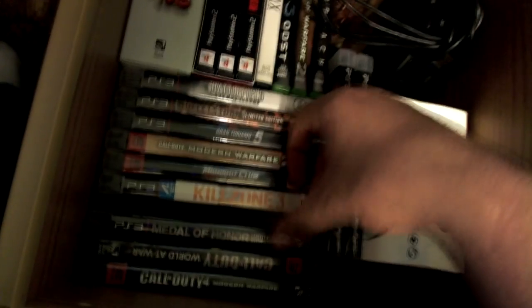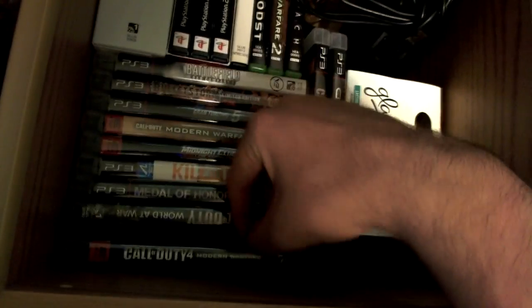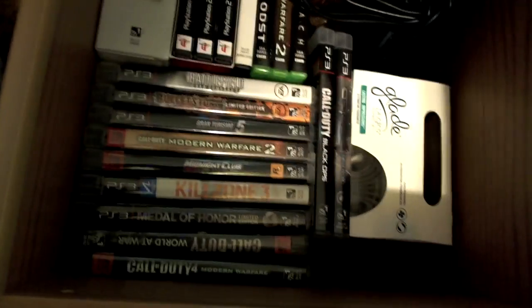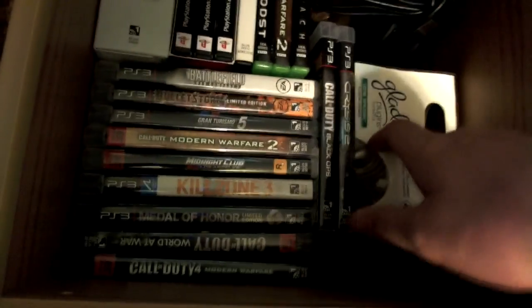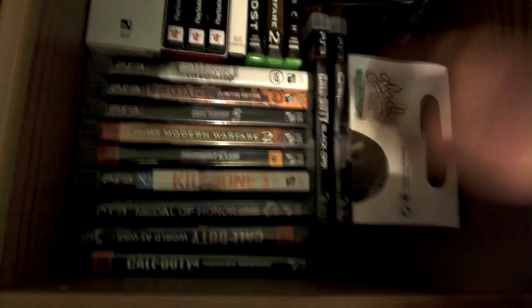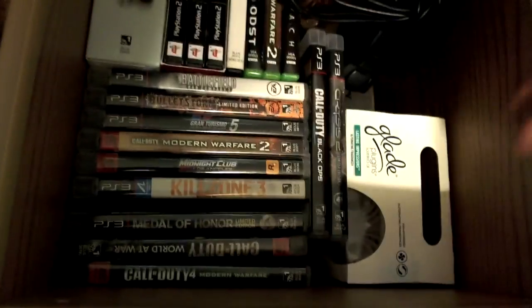Battlefield, Bulletstorm, Gran Turismo, Modern Warfare 2, Midnight Club. I'm not a fan of that game. Killzone 3, Medal of Honor, Call of Duty 4, or Call of Duty World at War, I'm sorry. Got a Glade plug-in to keep my office smelling good.